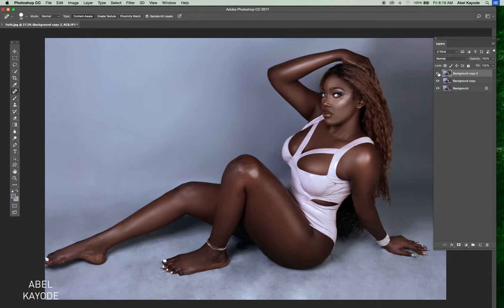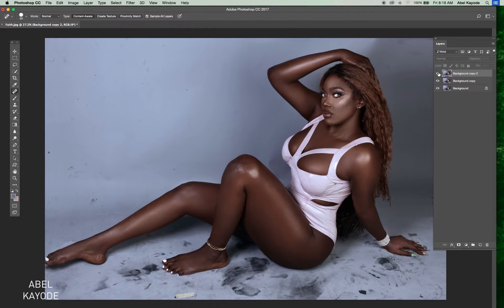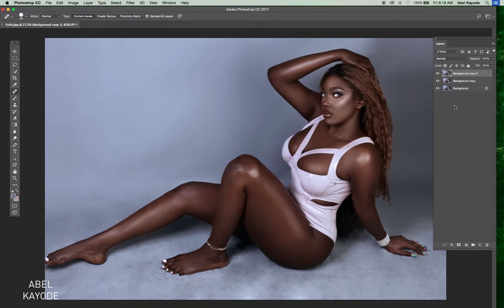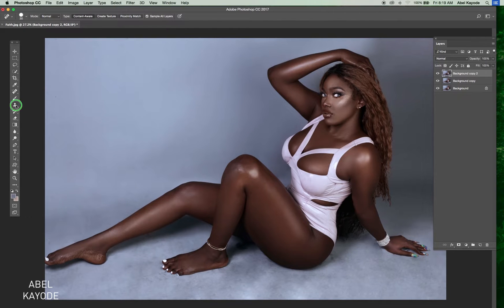We've used the spot healing brush to remove those blended areas that the patch tool did not do properly. The spot healing brush will help us fix all those little repetitive patterns all over the background. Now it's time for us to introduce another tool.